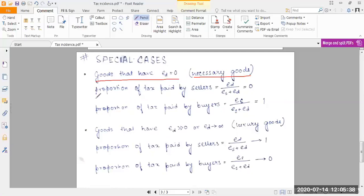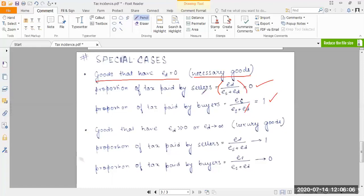For example, an essential medicine: whether the price rises or falls, you don't change your consumption. For necessary goods, ED = 0. The proportion of tax paid by sellers is ED/(ES + ED) = 0, and the proportion paid by buyers is ES/(ES + ES) = ES/ES = 1. So buyers bear the entire tax burden for necessary goods.